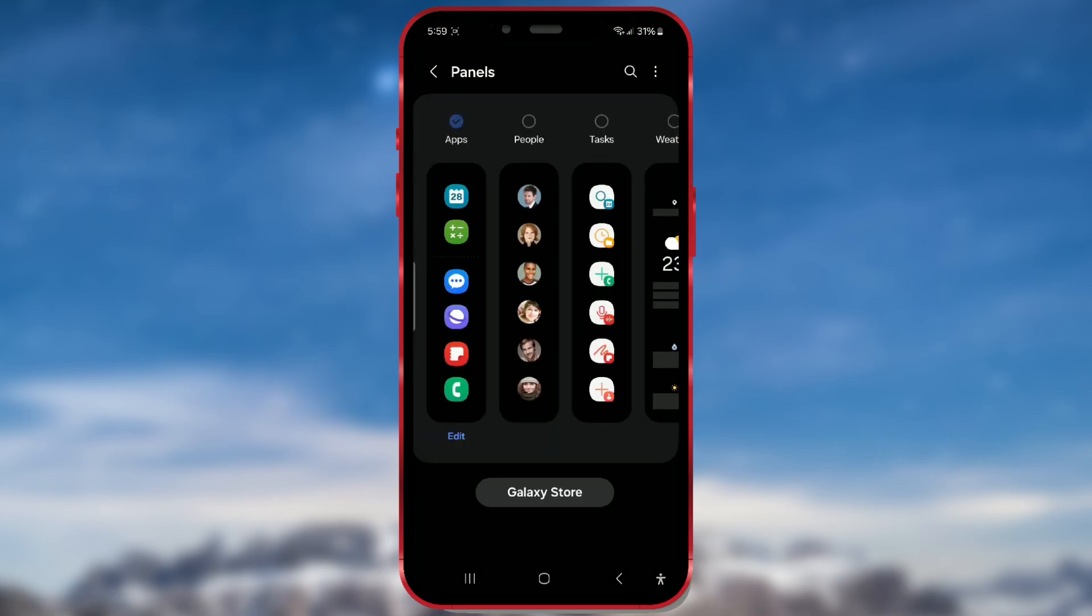Now, let's start by selecting the desired apps. To customize the apps, press edit below the list of apps.